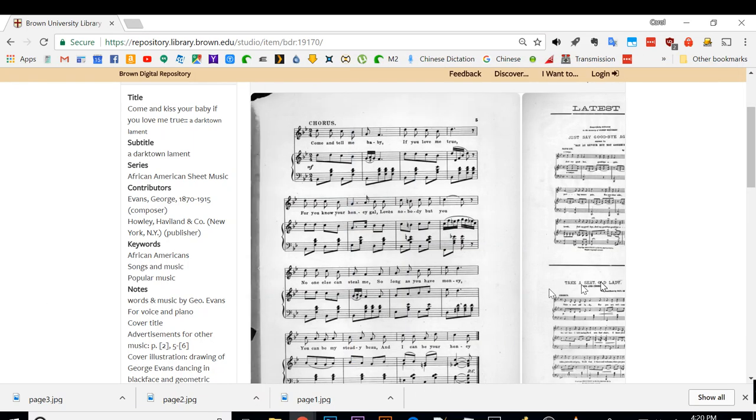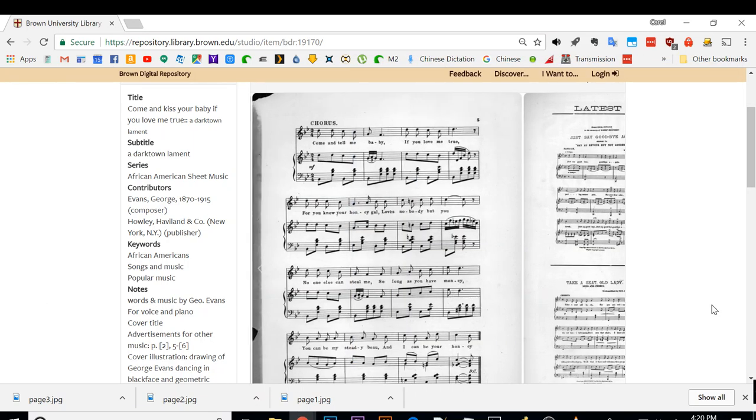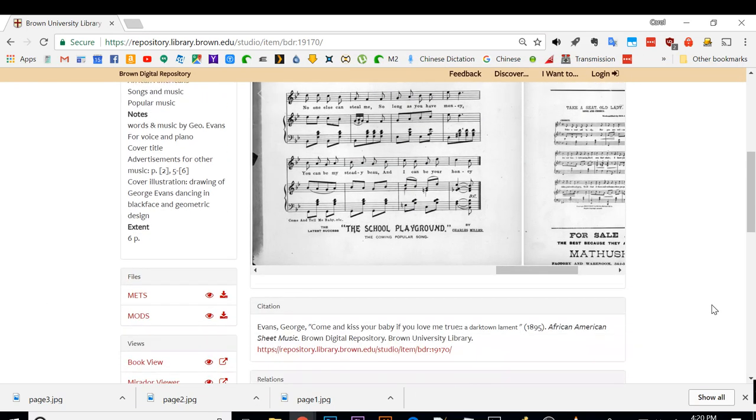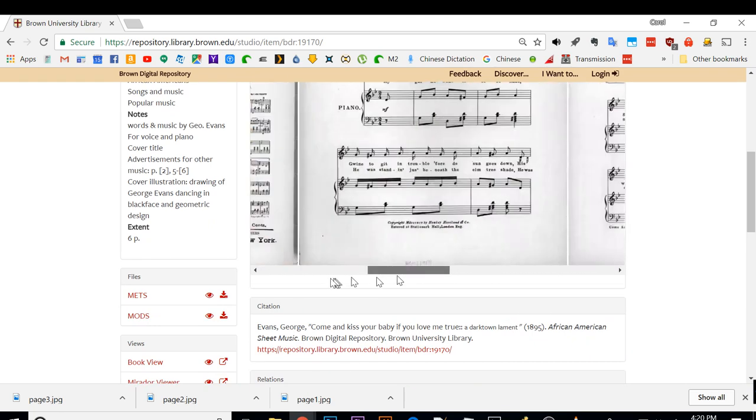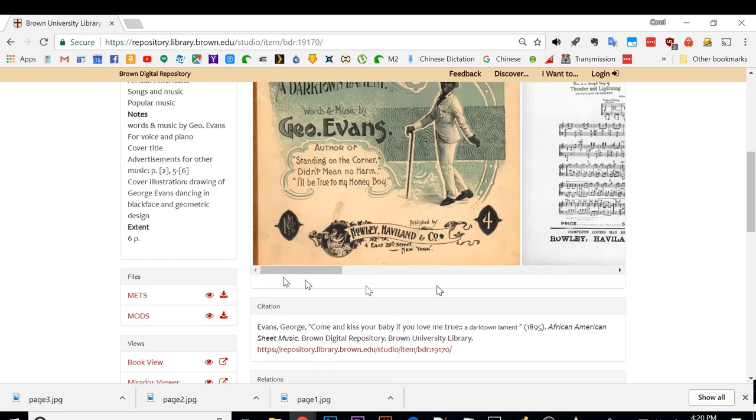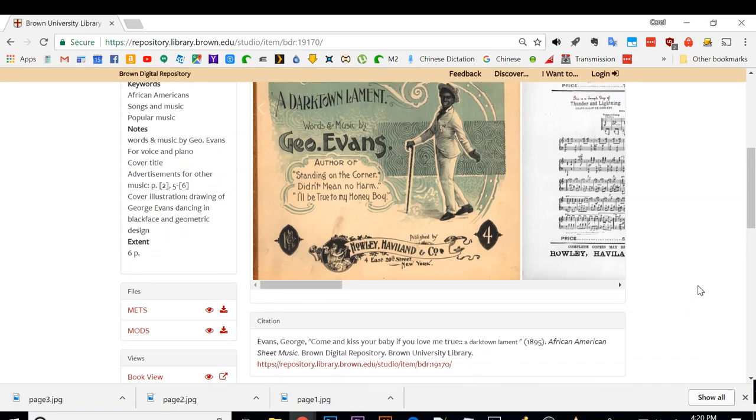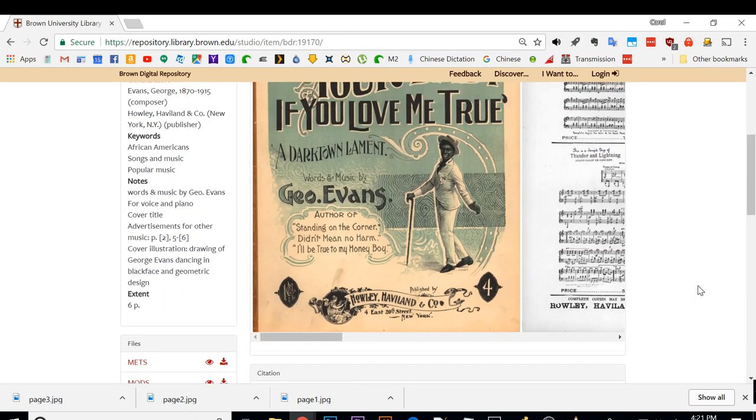This is a short tutorial on how to download sheet music online as images and convert them into a single PDF file.